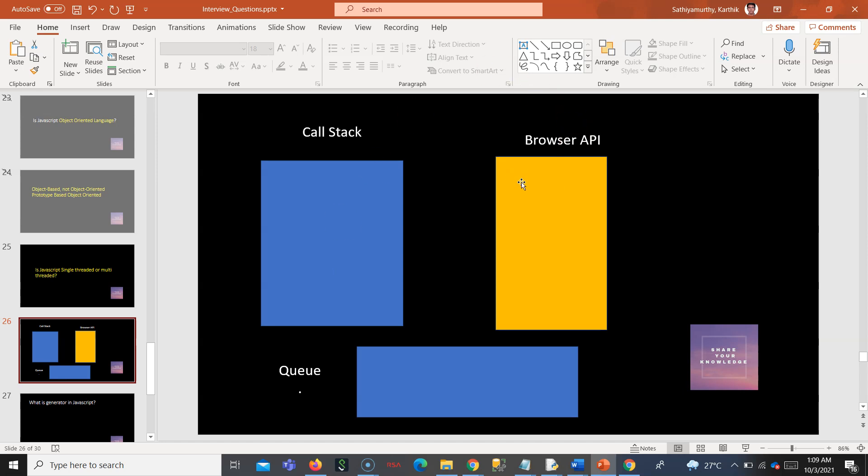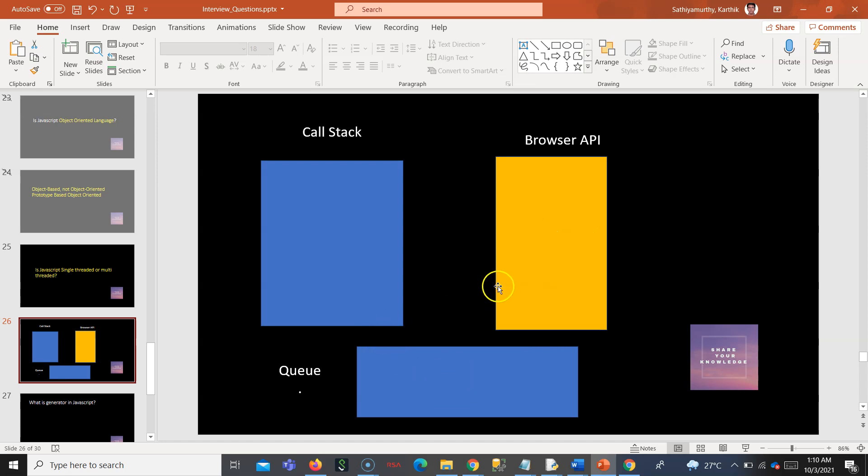Those are all handled by the browser. Once you do them, what happens is if you do a fetch, the callback—once that is done and it receives the response—the callback of the fetch or the promise of the fetch, the callback given out by the fetch comes inside the queue.